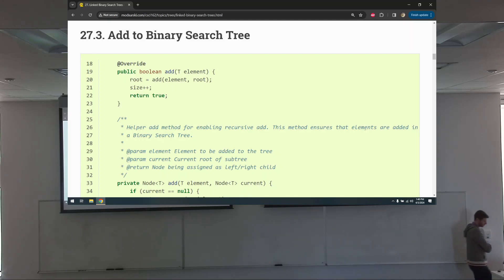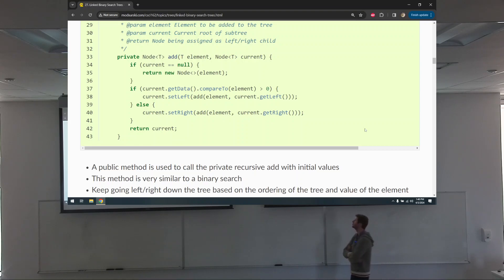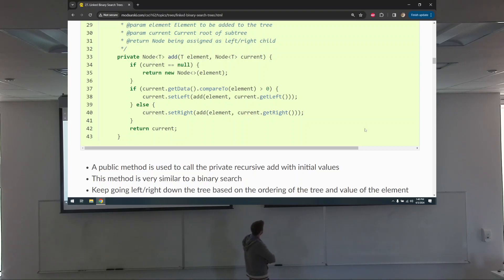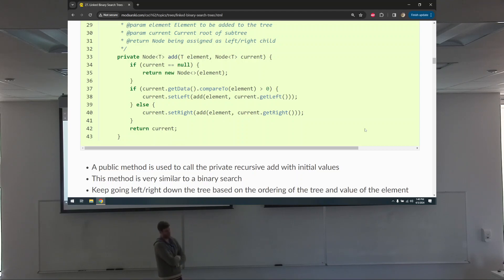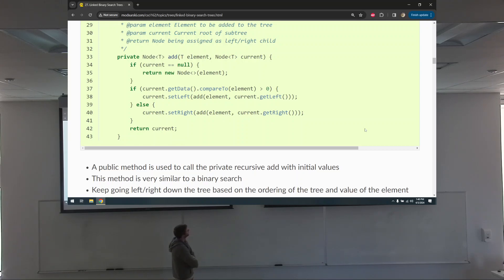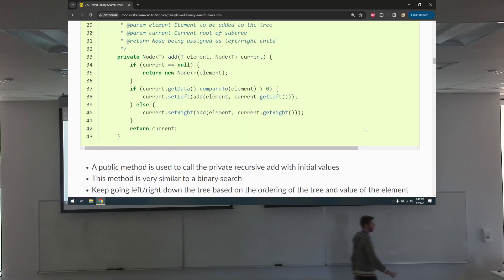Let's look at the private add — it takes an element and some current node. If current is equal to null, create a new node with that element and return it. This is not trivial to understand — there's a bit of a trick here. I think if I draw it out as we go it'll help. What I mean by non-trivial is not that it's complicated, but it's not simple to understand — you are all definitely able to understand it.